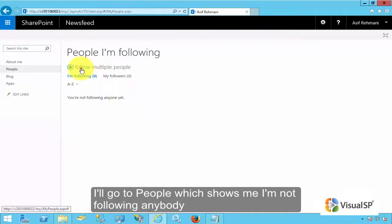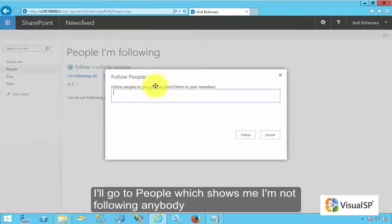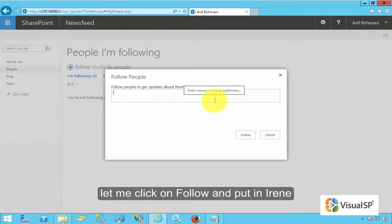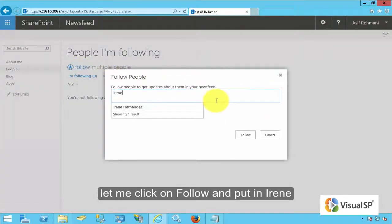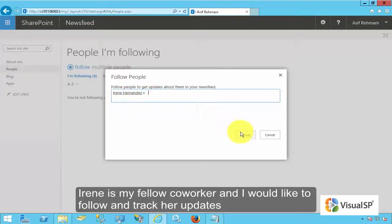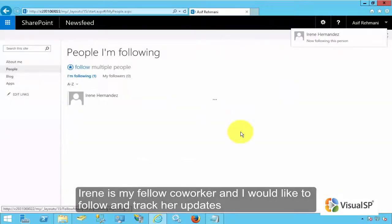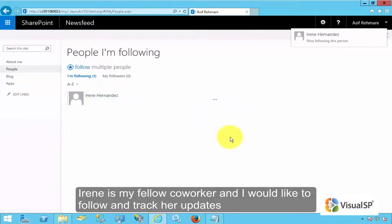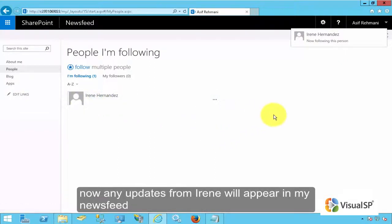It shows me currently I'm not following anybody. Let me click on follow and put in Irene. Irene is my fellow coworker and I would like to follow and track her updates. Now any updates from Irene will appear in my newsfeed.